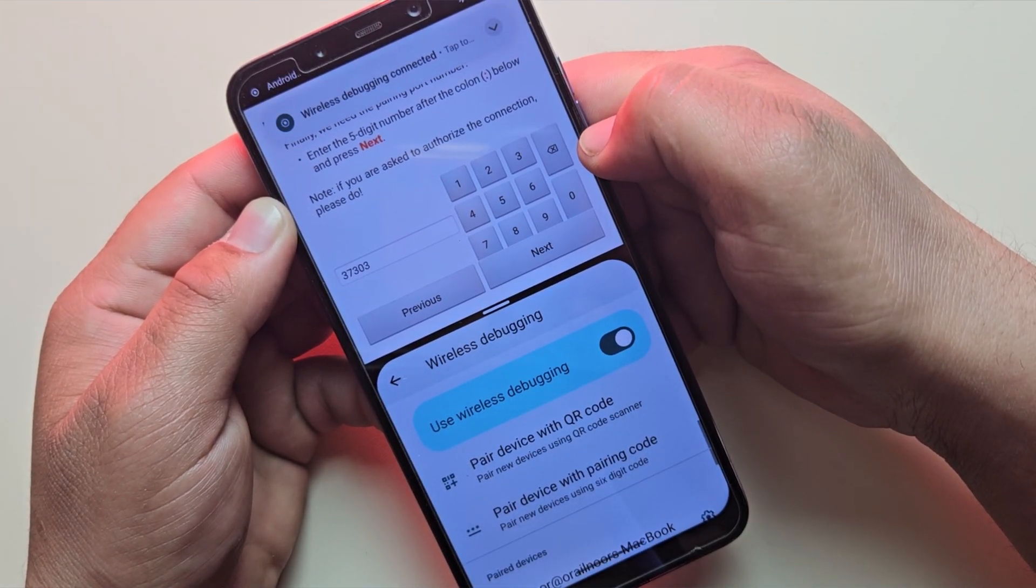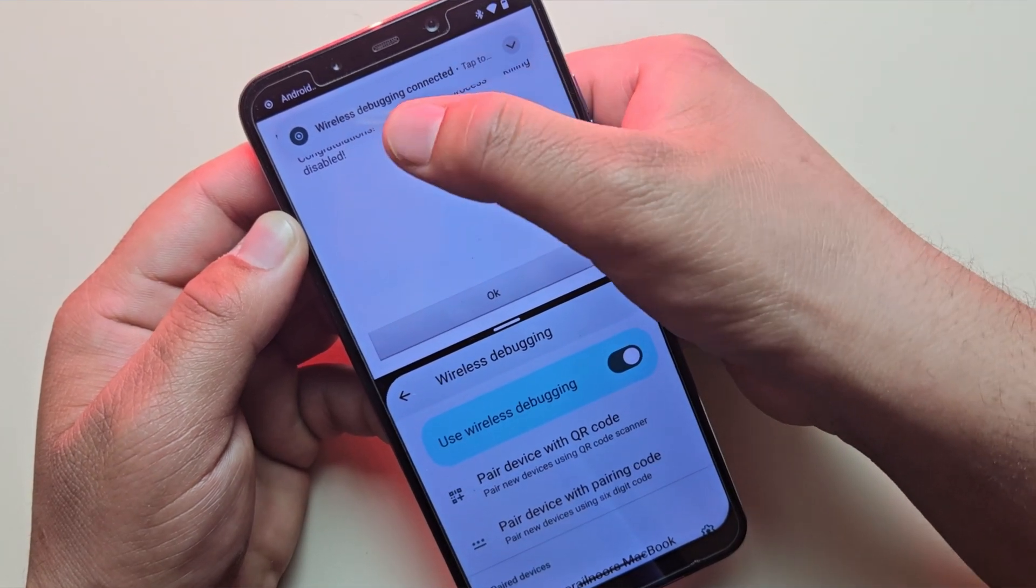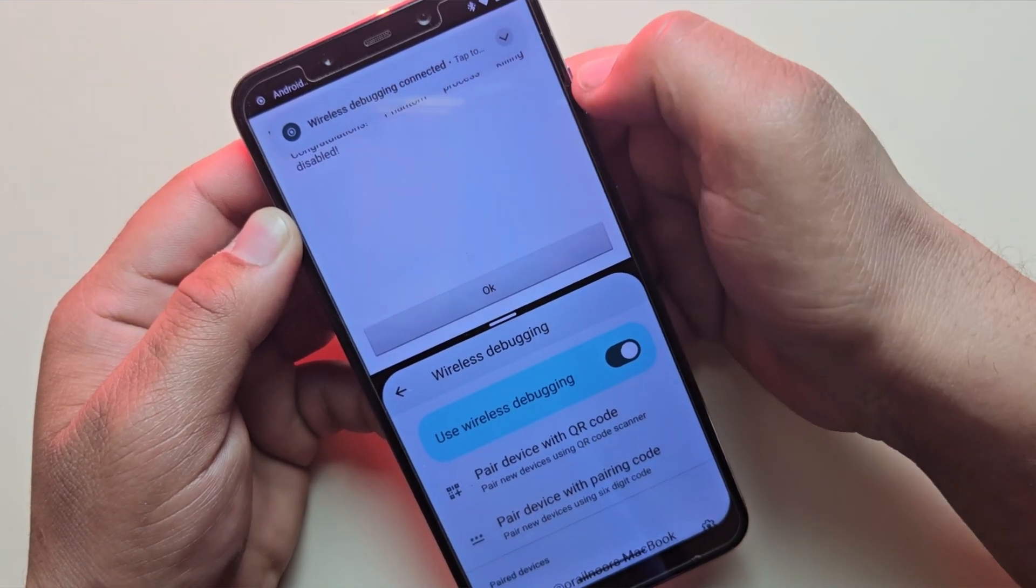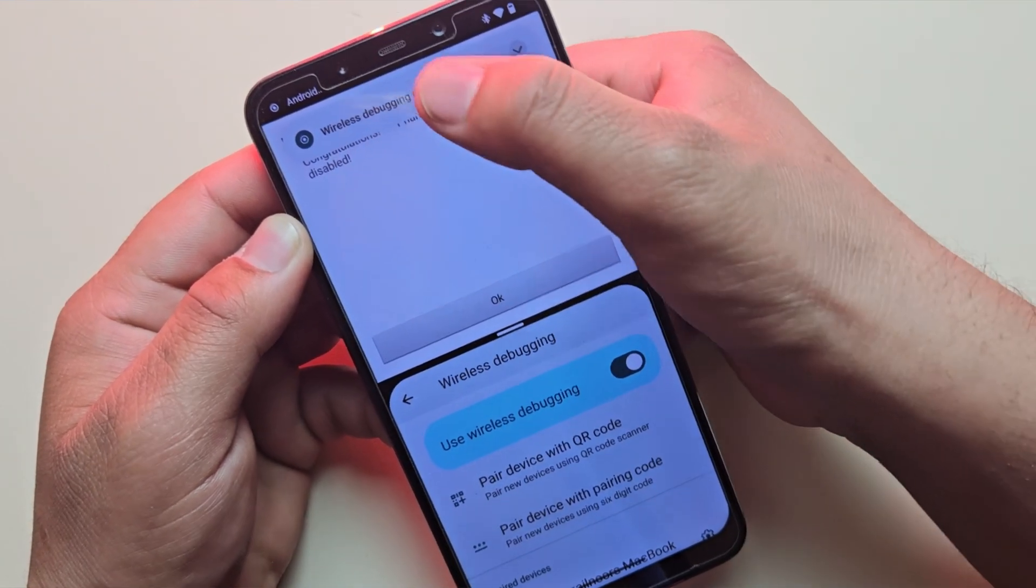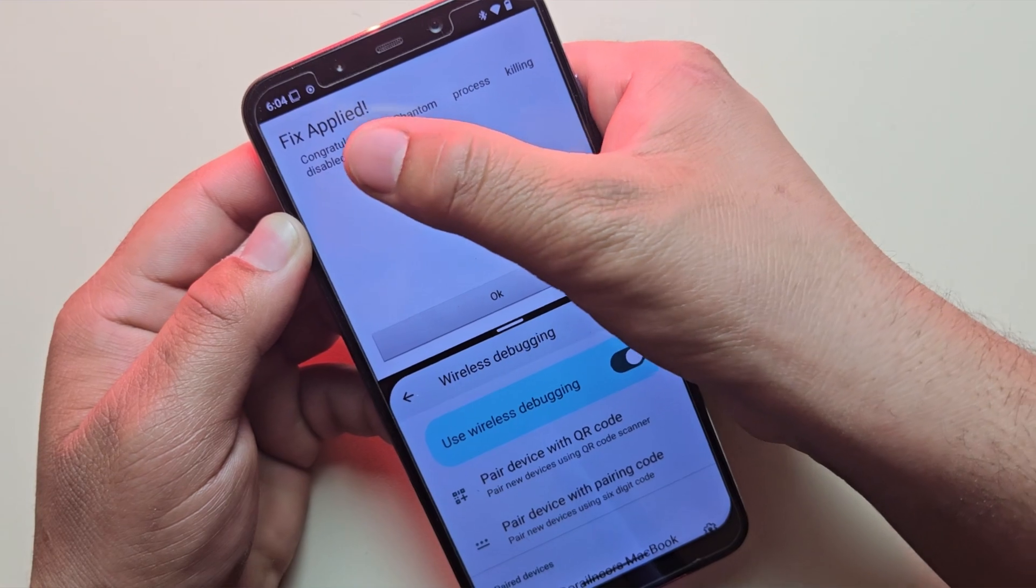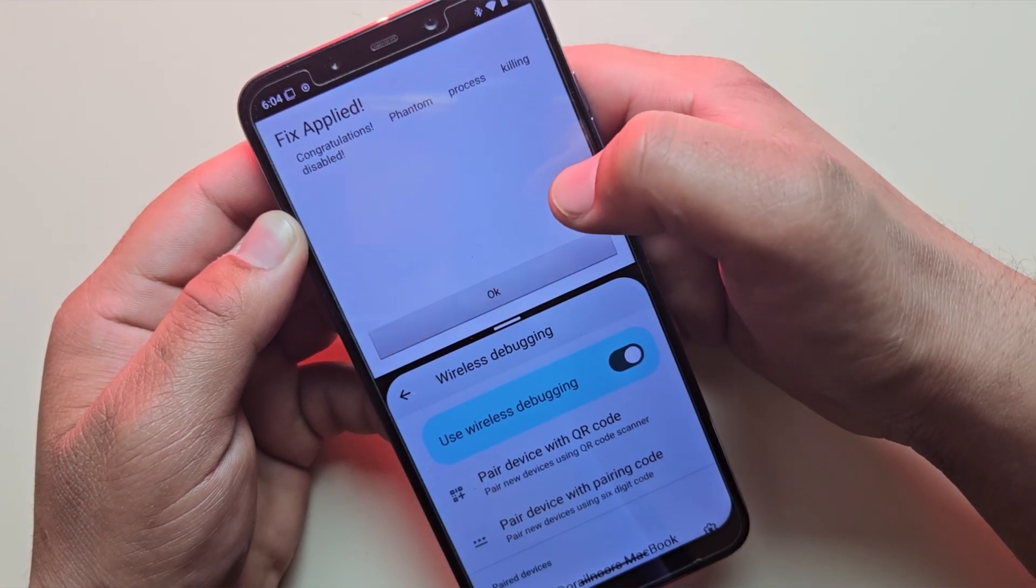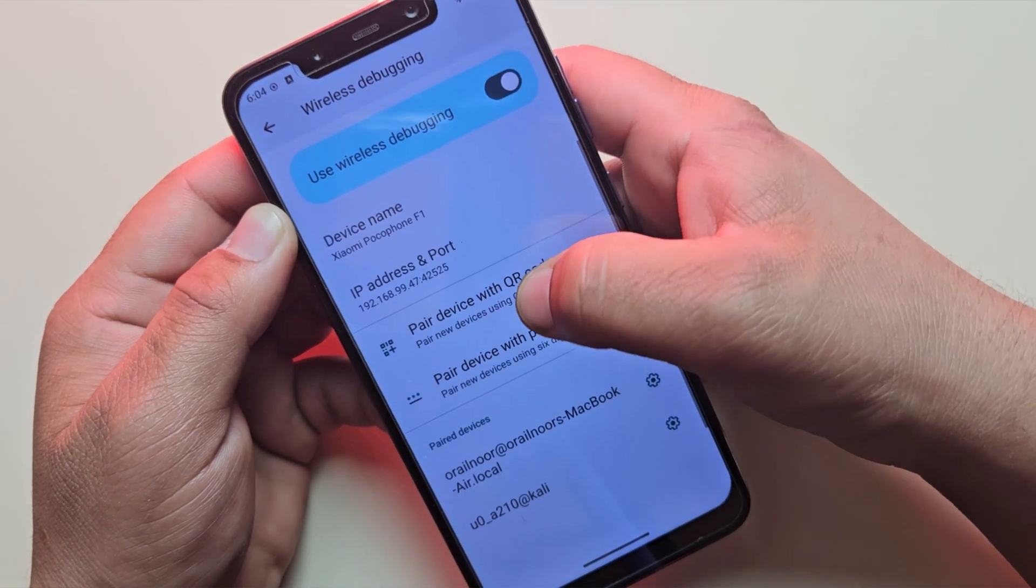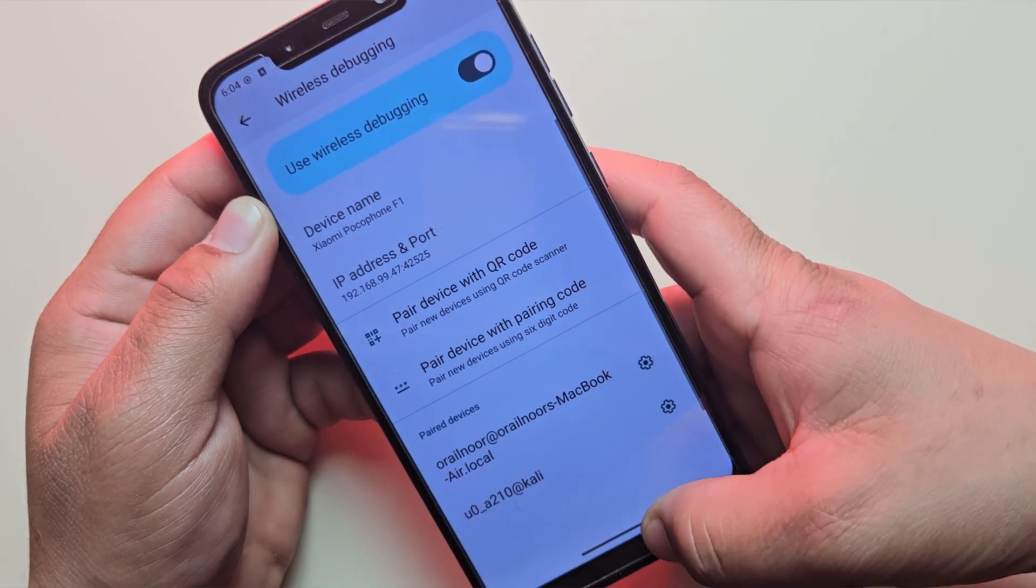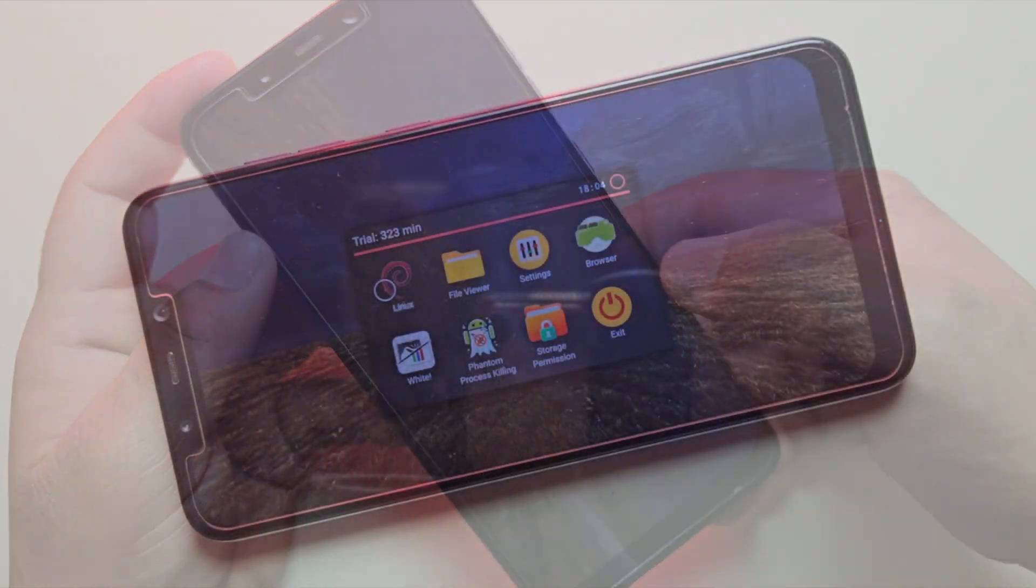And there it is. Wireless debugging is now connected. This means our fix is applied, and Linux should run without issues. Now, close the settings, and go back to NoMoan, and tap the Linux launcher again.